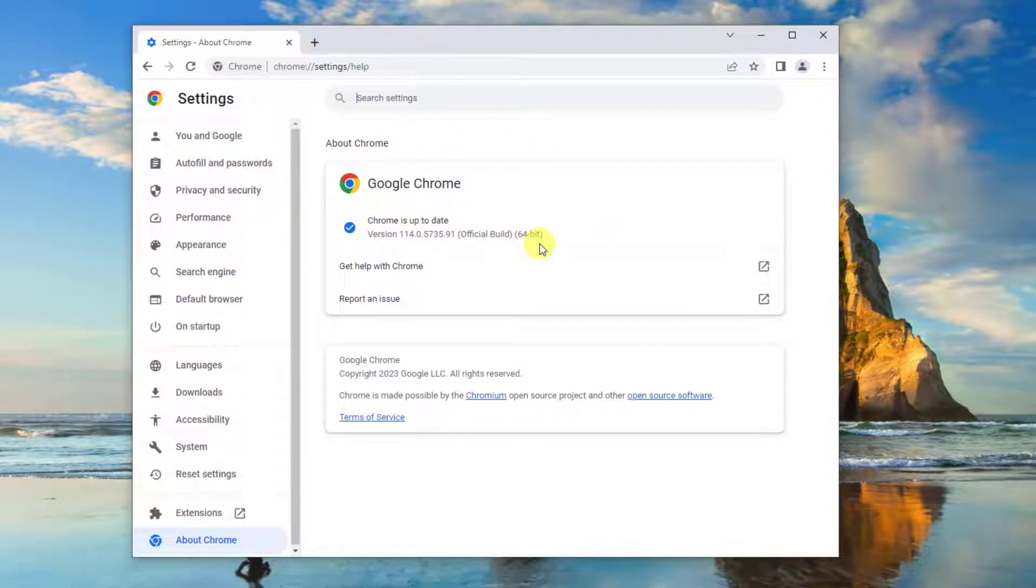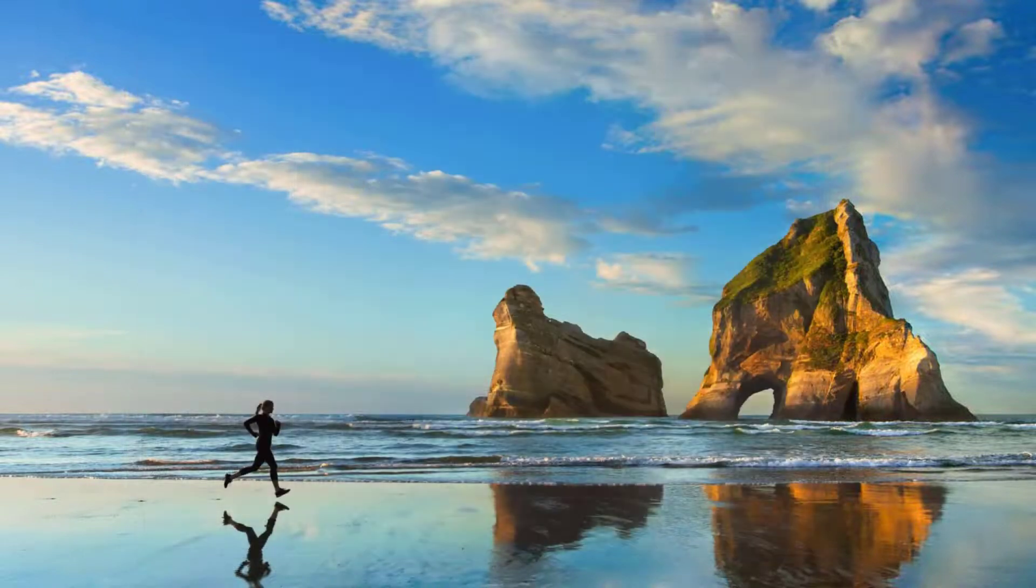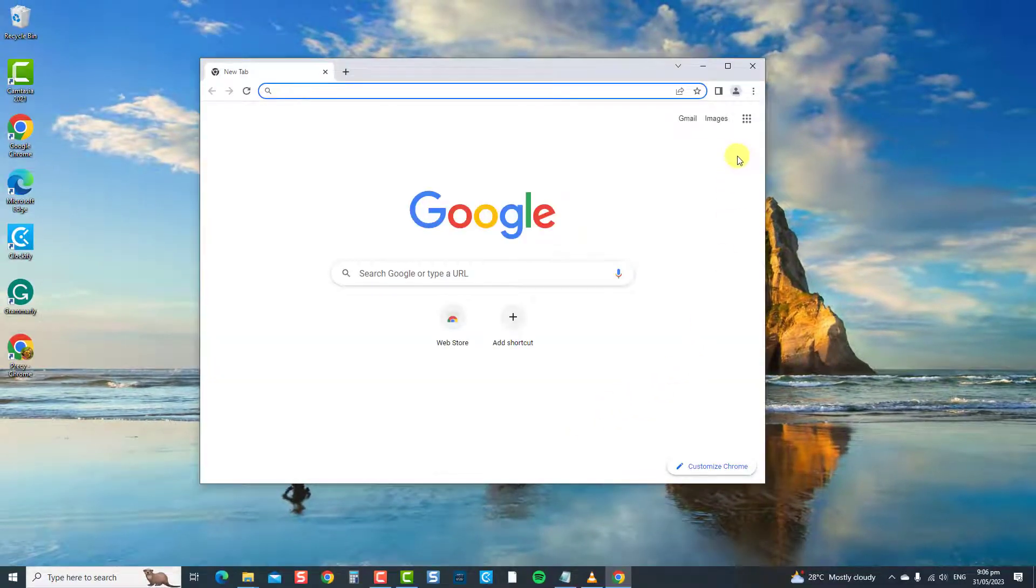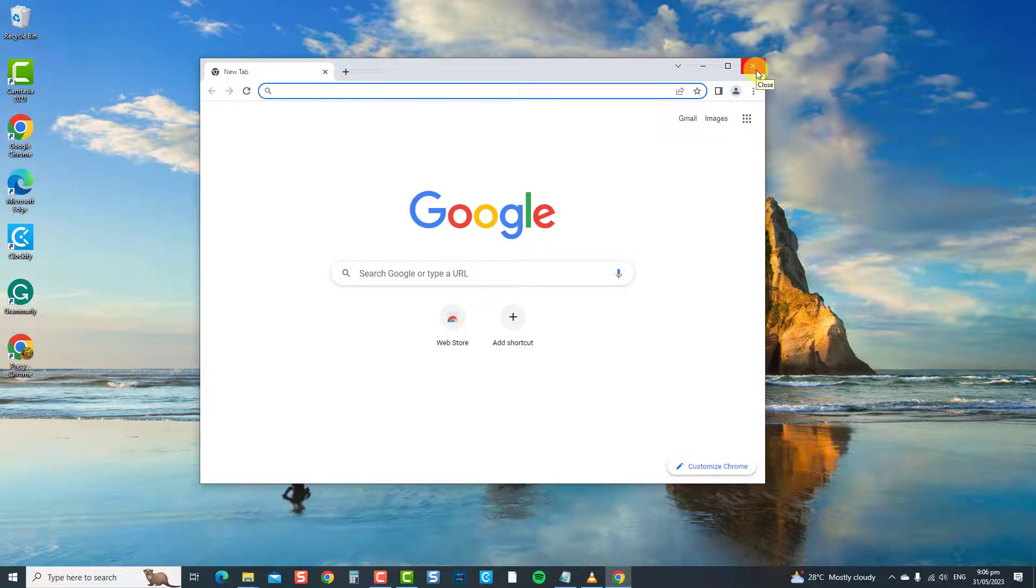Wait for the update process to complete, and it will then ask you to relaunch the browser. Press the relaunch tab, open Chrome again, play a YouTube video, and then check if the autoplay will work. If not, move on to the next solution.